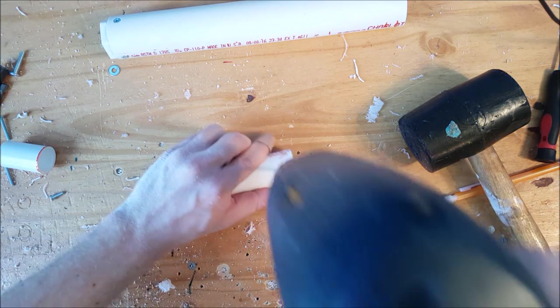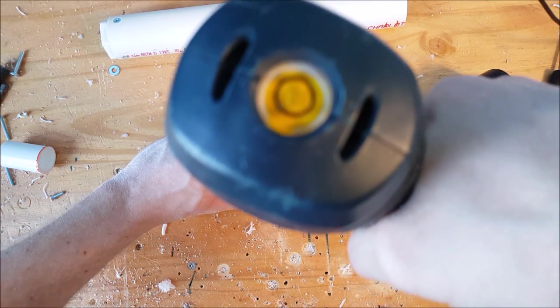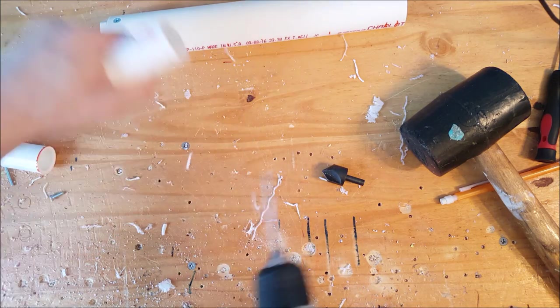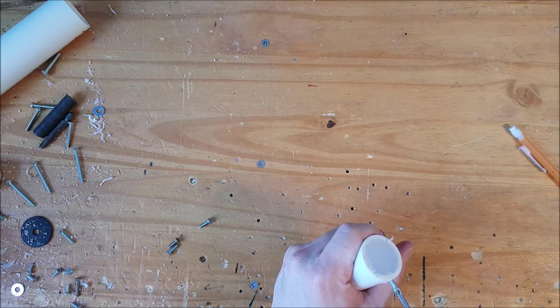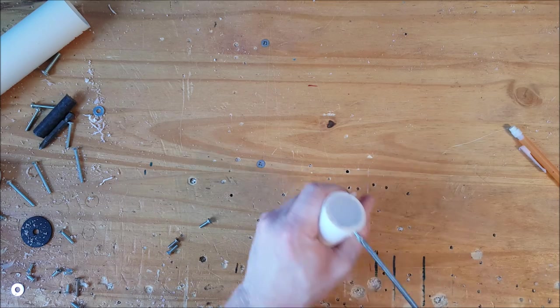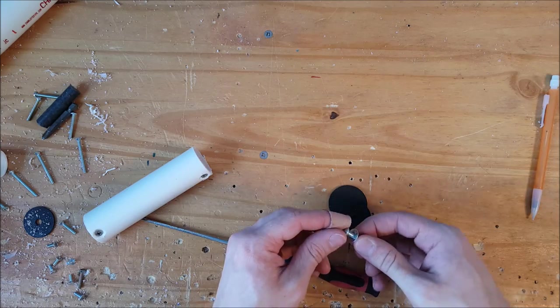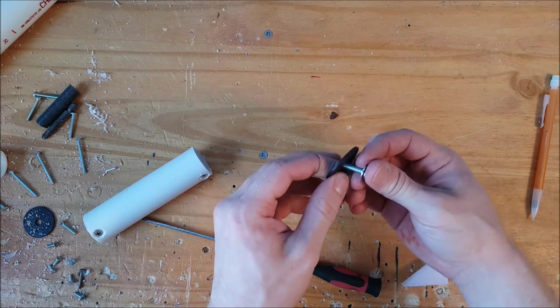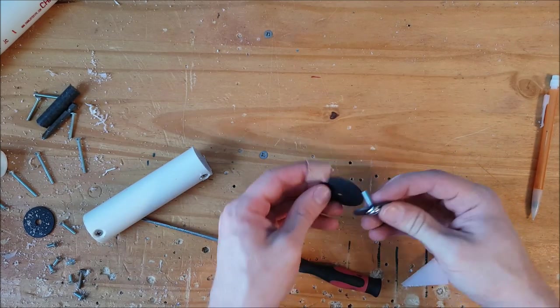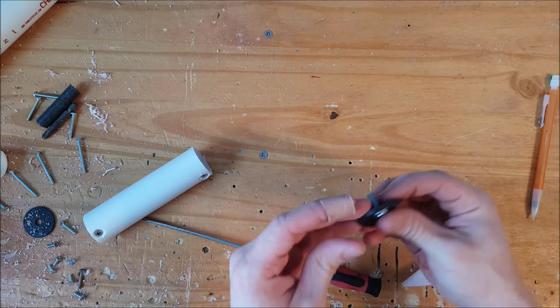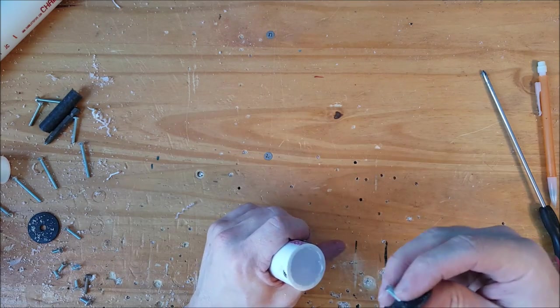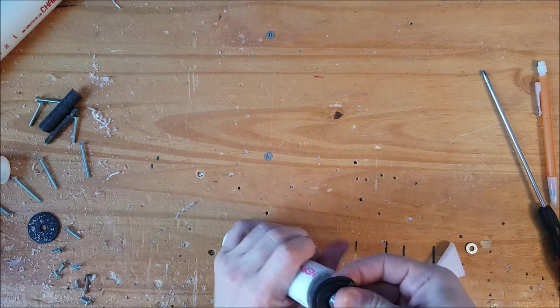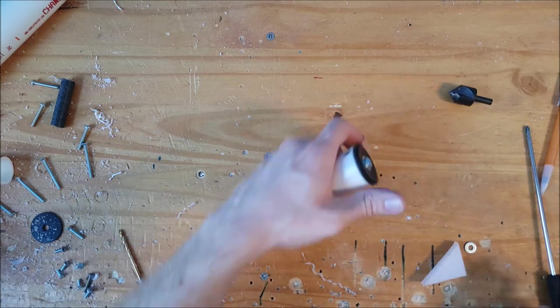And then just secure that on each side with screws. Make sure they're countersunk very deeply so they don't interfere with the inside of the plunger tube. And there we are countersinking. From there, just screw them in. And then we can make our plunger head, which is just from one and a half inch and one and a quarter inch neoprene fender washers. Screw that right on the front, and then that will provide the air seal that we need to make basically our piston.